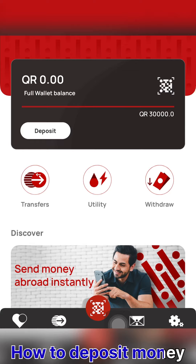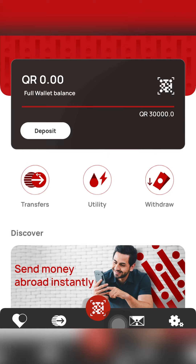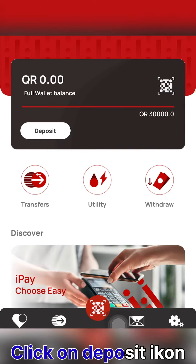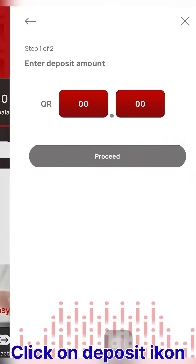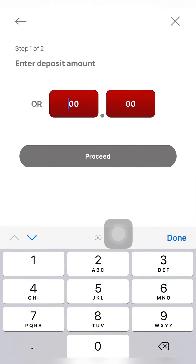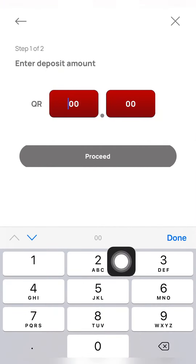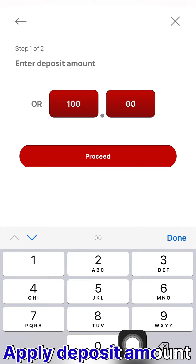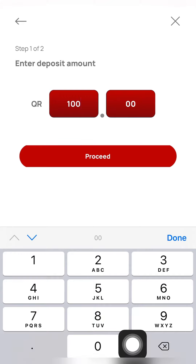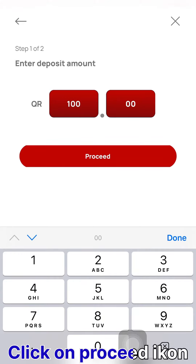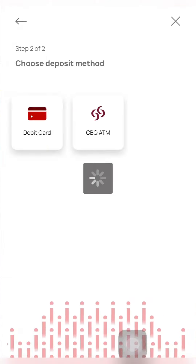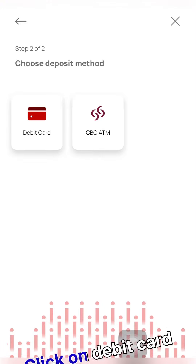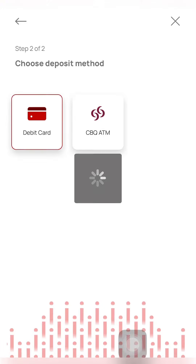We are going to deposit $100,000. We will click the deposit icon. We will type the $100,000, then click proceed to the debit card and click the debit card.